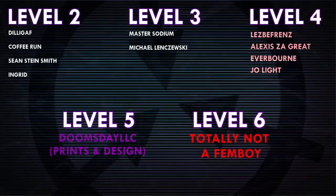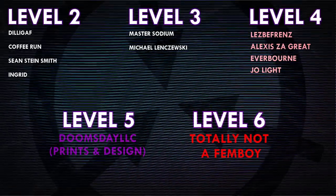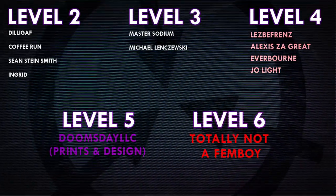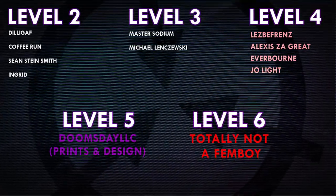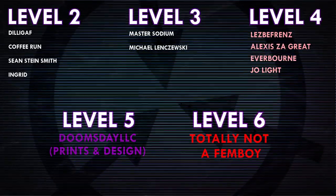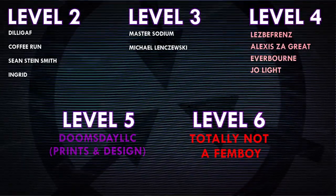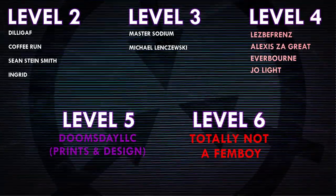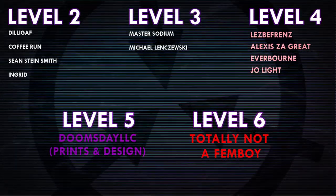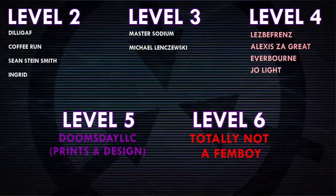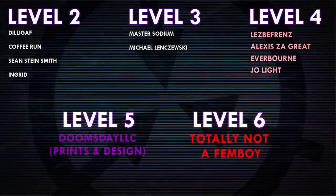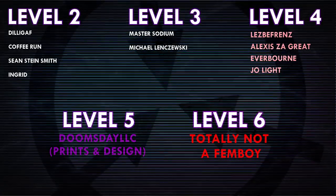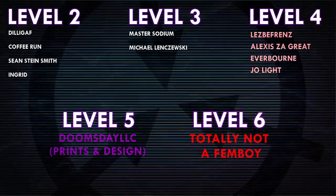Thank you guys so much for watching and a huge thank you to all of my Patrons on Patreon. Special shoutout to Level 4 Patrons Lesbifriends, Alexis Zagreit, Everborn, and Joe Light. And a huge shoutout to Level 5 Patron Doomsday LLC, Prince and Design, and Level 6 Patron Totally Not a Femboy. If you would like to see your name at the end of my videos, see my videos early, and get some other cool perks, head on over to patreon.com slash drmaxwell, link in the description.